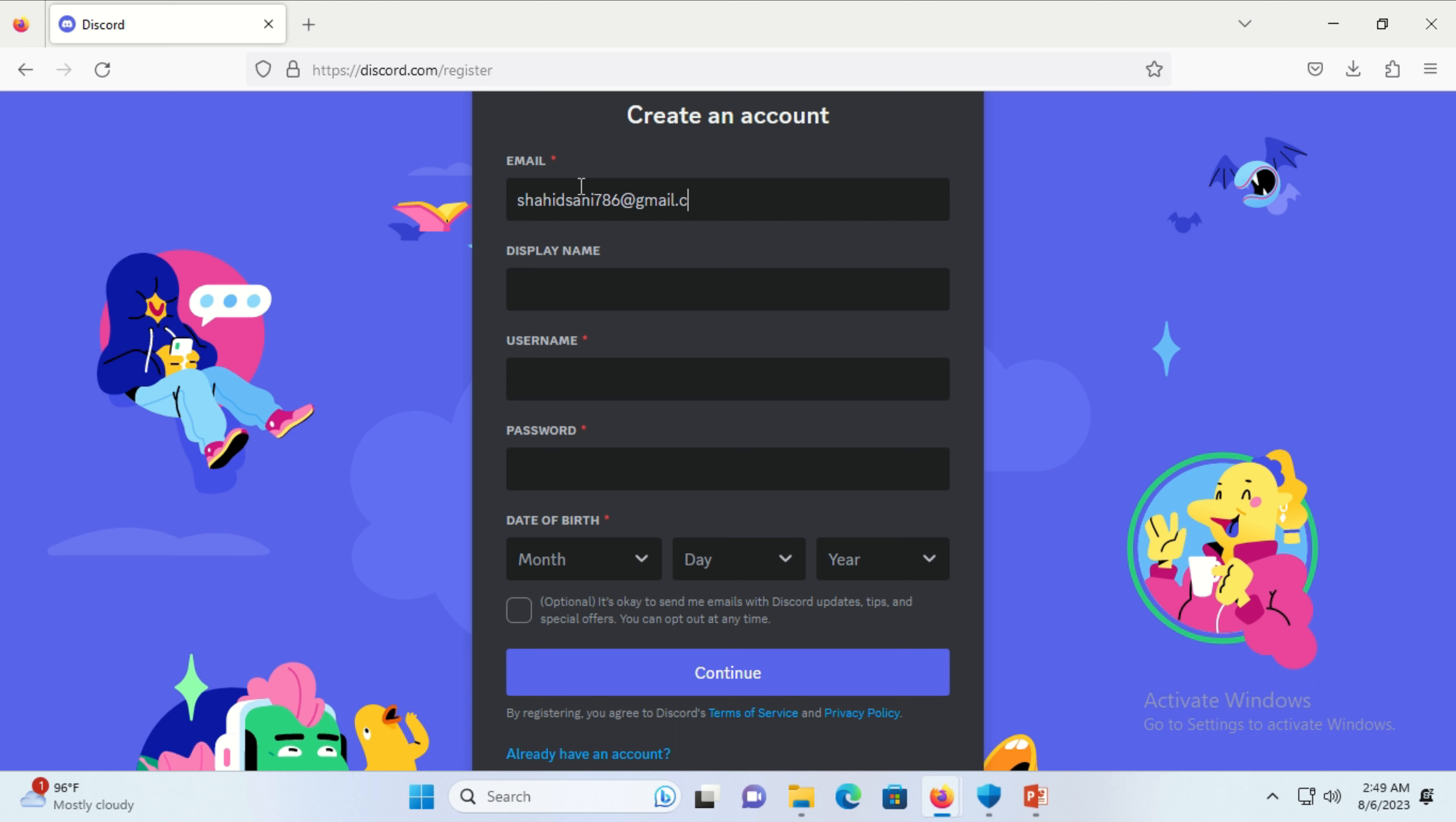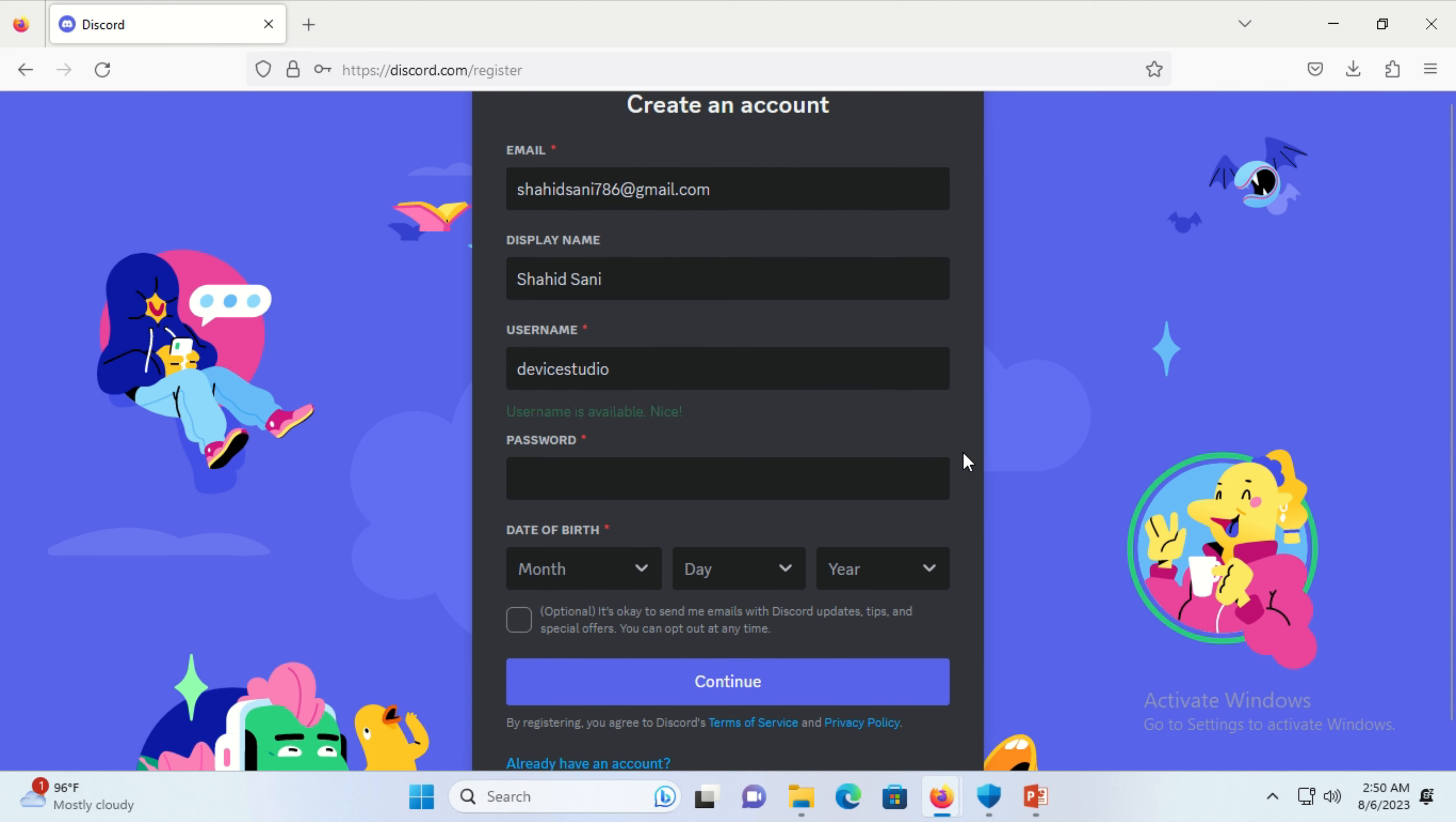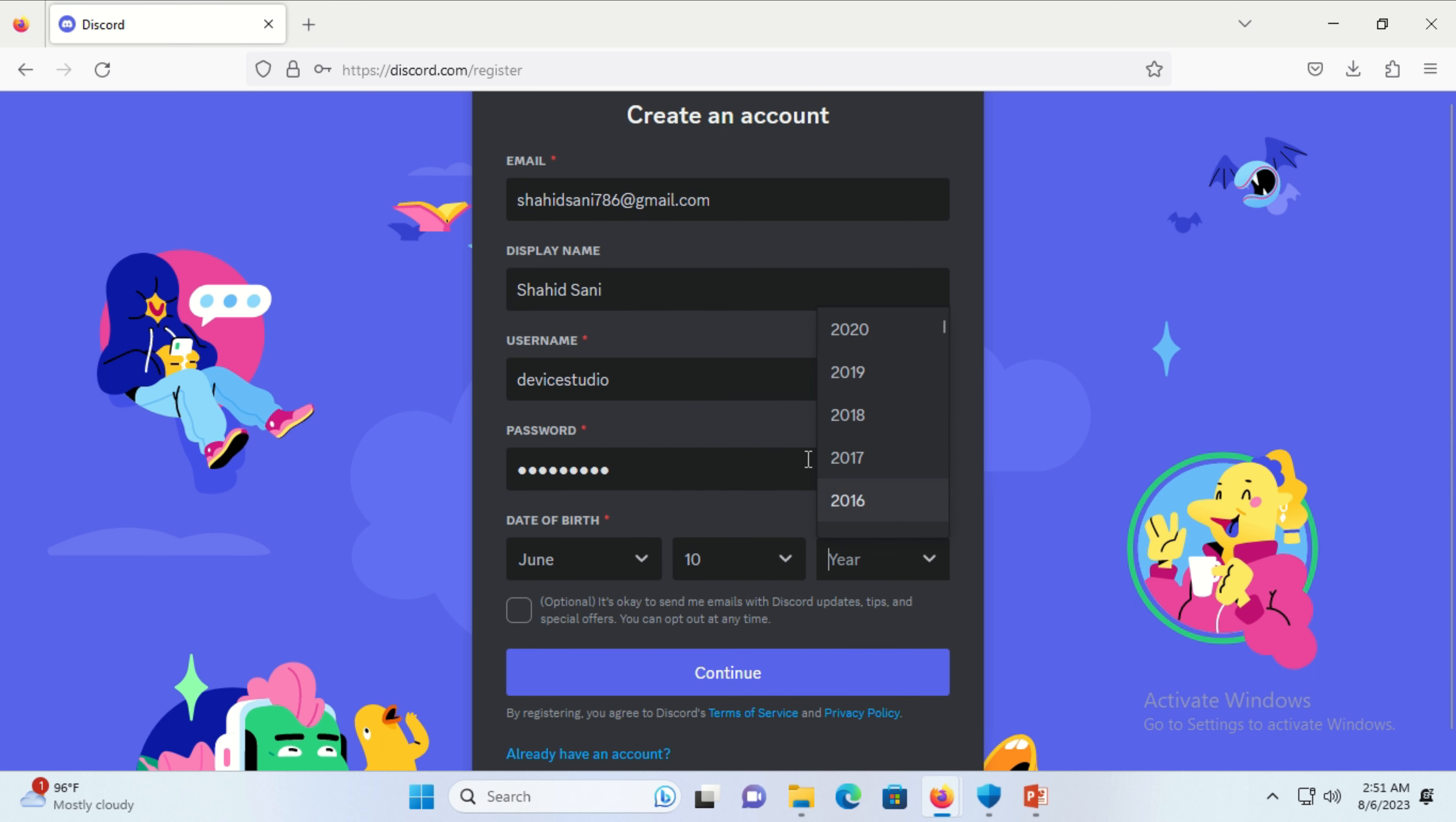Write down your information in the required fields: email address, display name, username, password, and date of birth. Then click continue.